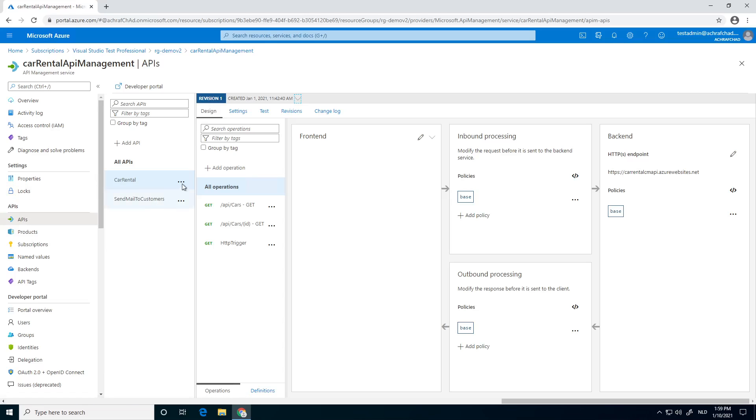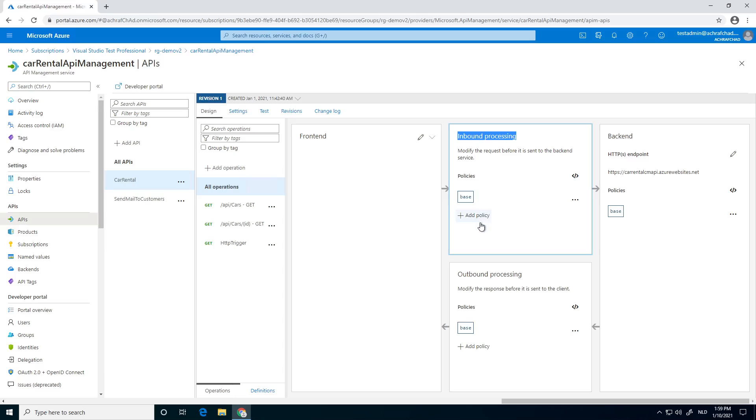Next thing, we can apply it on multiple endpoints or on all the endpoints that are inside this API. I'm going to apply it for all the endpoints inside this API. We click on the inbound processing and we click on add policy.